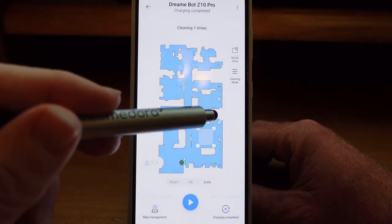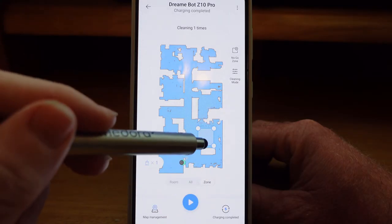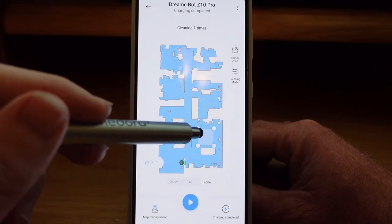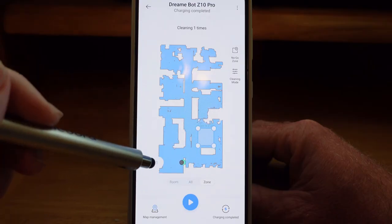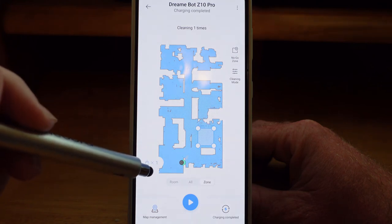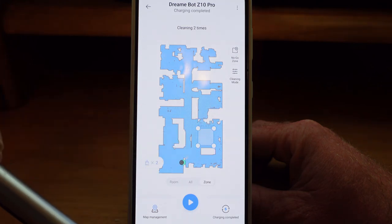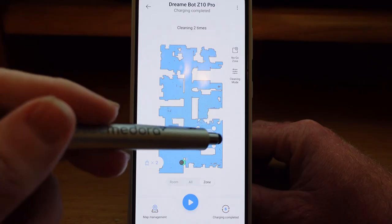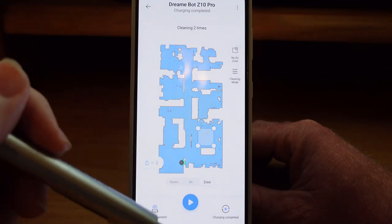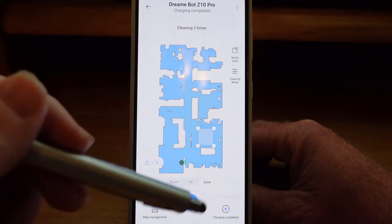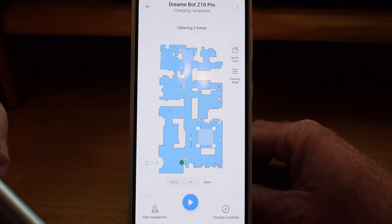My other option is a zone cleaning. If I want to do a zone cleaning, I have the option to set up a zone and send the robot vacuum to that area. I have the option to choose between one and two passes. Let's say I've spilled a big mess and I want it to just go there without vacuuming my entire living room — that might be a reason why you'd want a zone cleaning instead of a specific room cleaning.